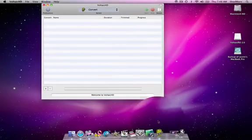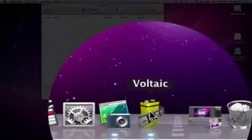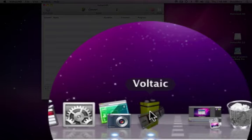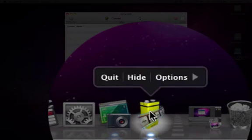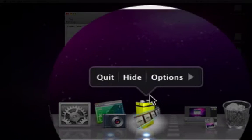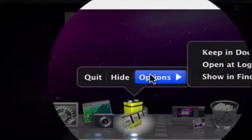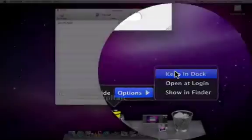It's also handy to leave Voltaic in the dock so simply click on the icon options keep in dock.